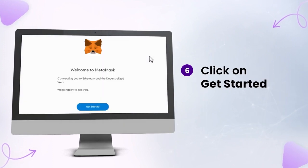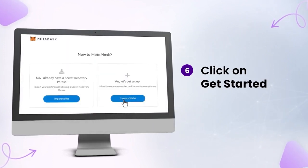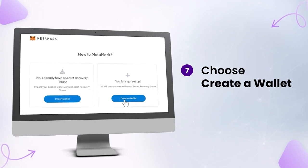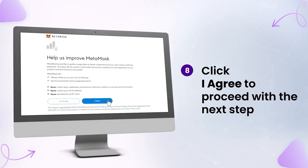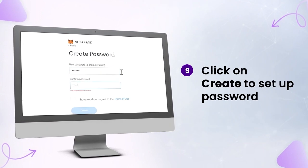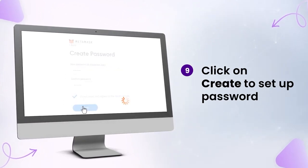Click on Get Started. Choose Create a Wallet. Click I Agree. Then click on Create to set up your password.